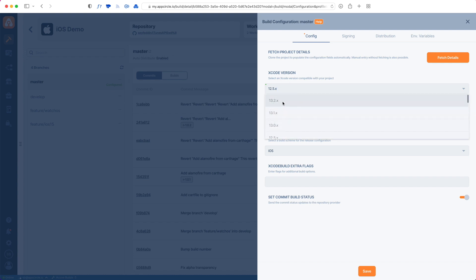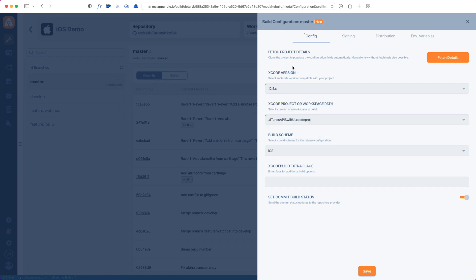The only thing fetch detail is not filling out is the Xcode version. You can pick an Xcode version to be used in your build. We support the latest Xcodes within 24 hours of their release. The latest Xcode version as of recording this video was 13.2.